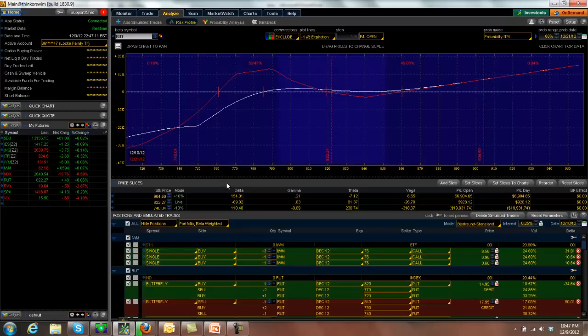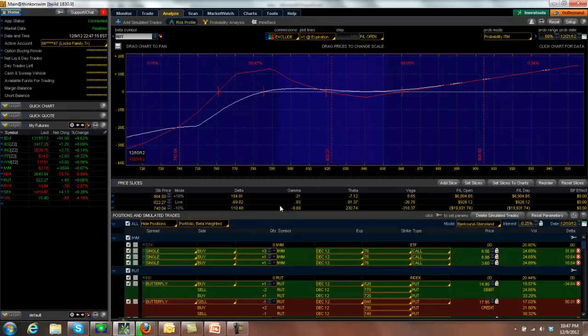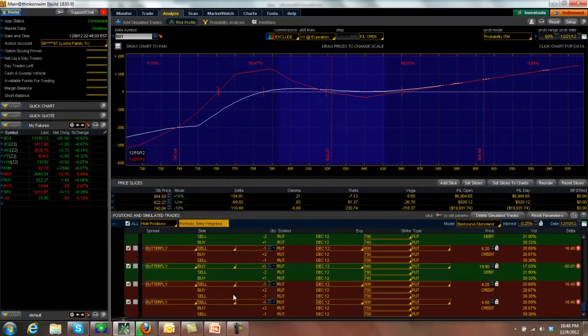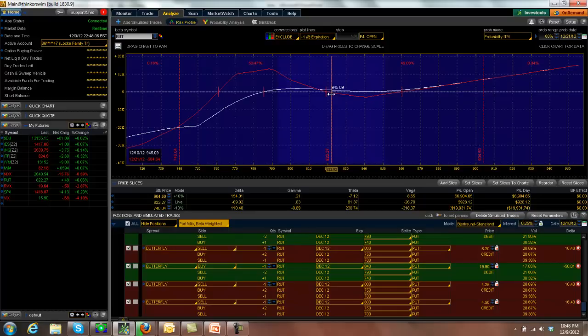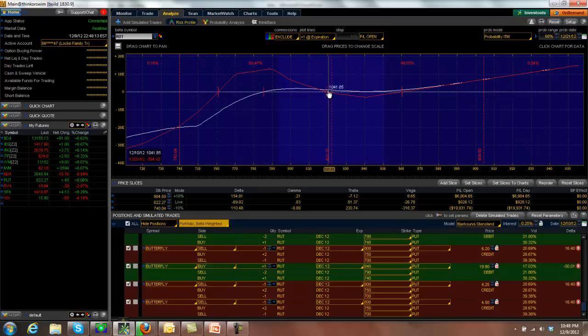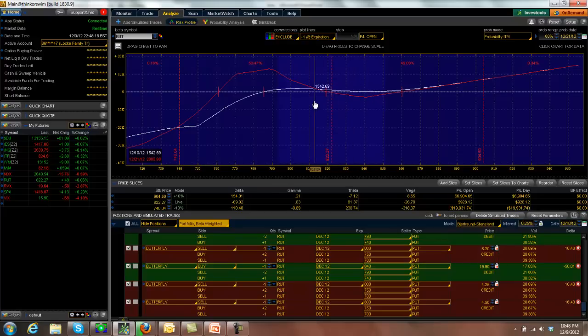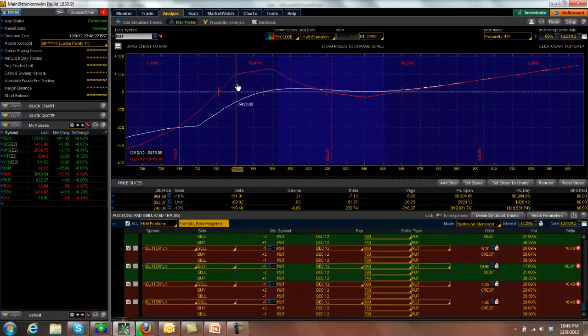Here is what our M3 trade looks like so far for December. We pretty much did not have anything to do last week. I did drop a few more of these 750 butterflies out to help with our positive vega, our negative theta situation we keep hitting on because as time goes by, we get more and more negative theta positive vega out here as this line starts to collapse into expiration. So continue more of the same.